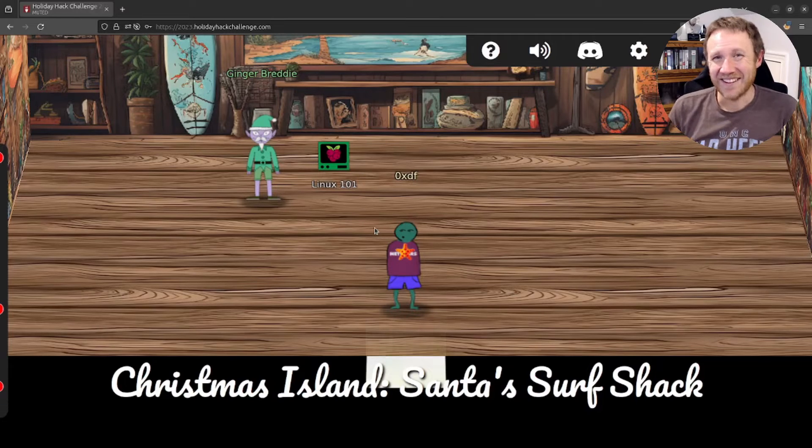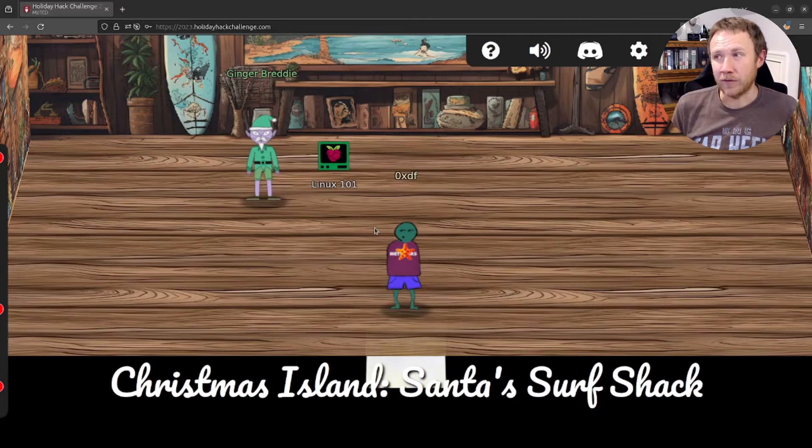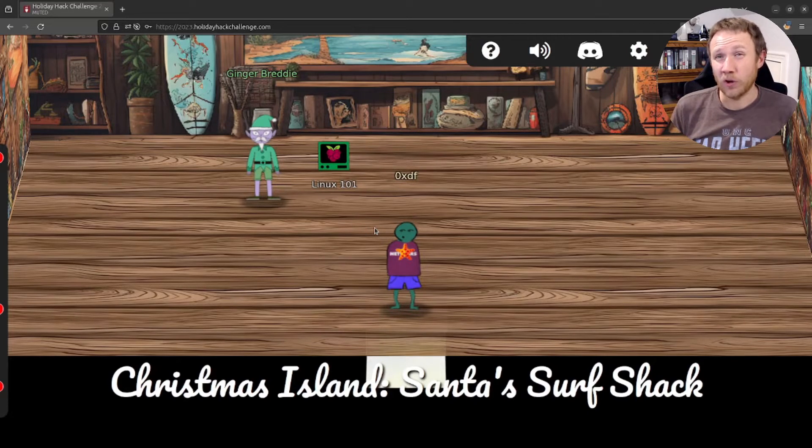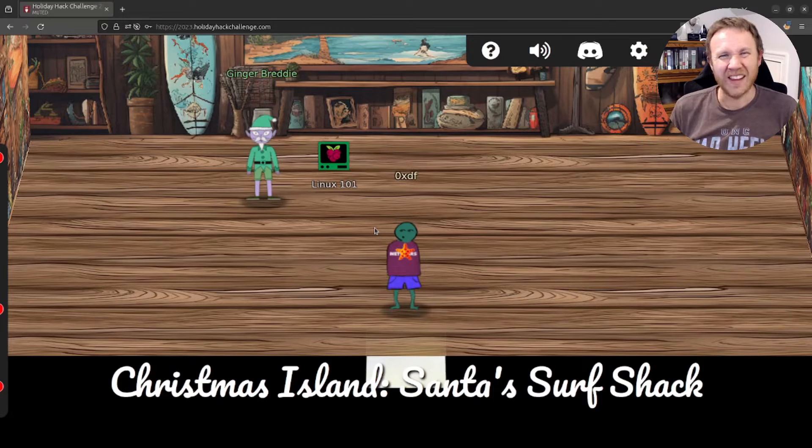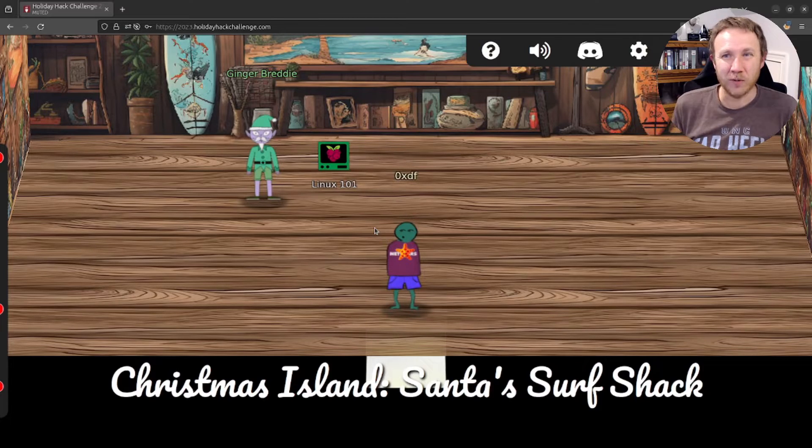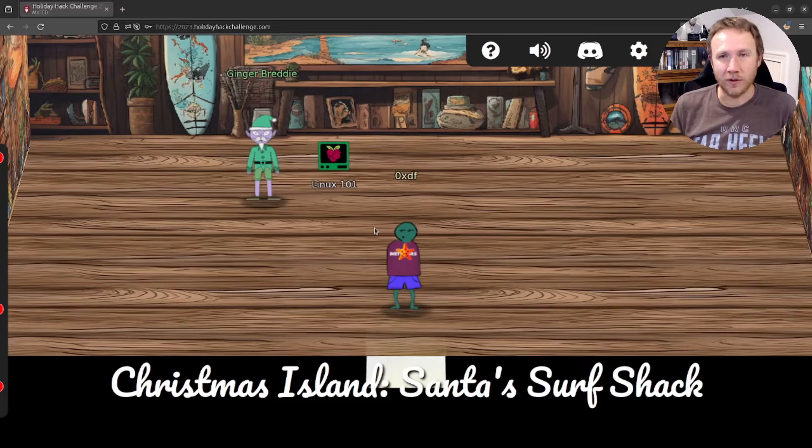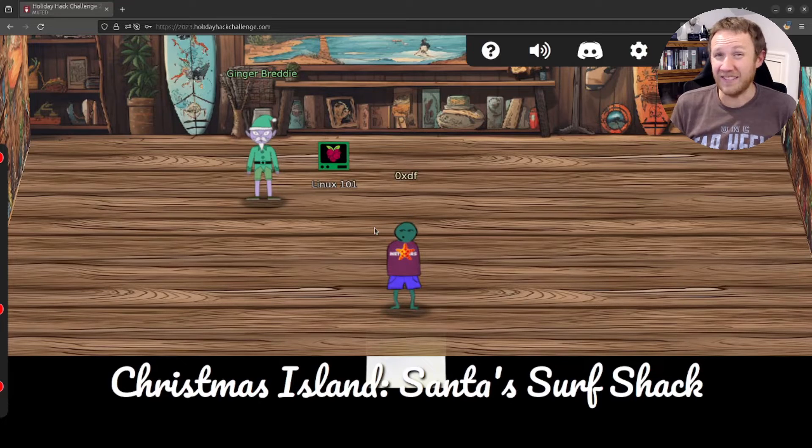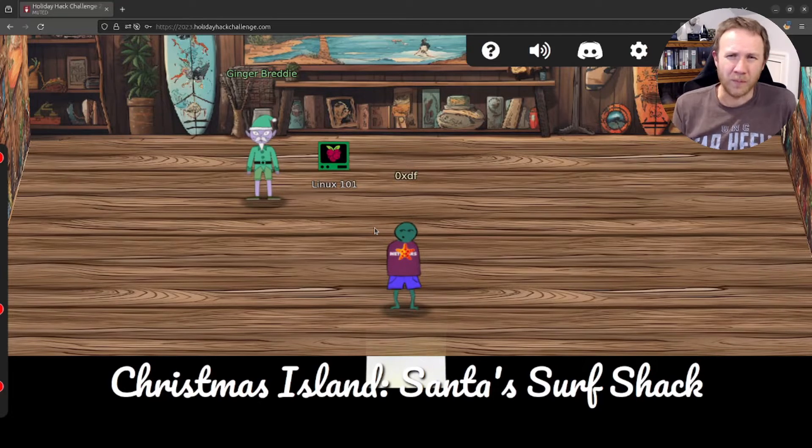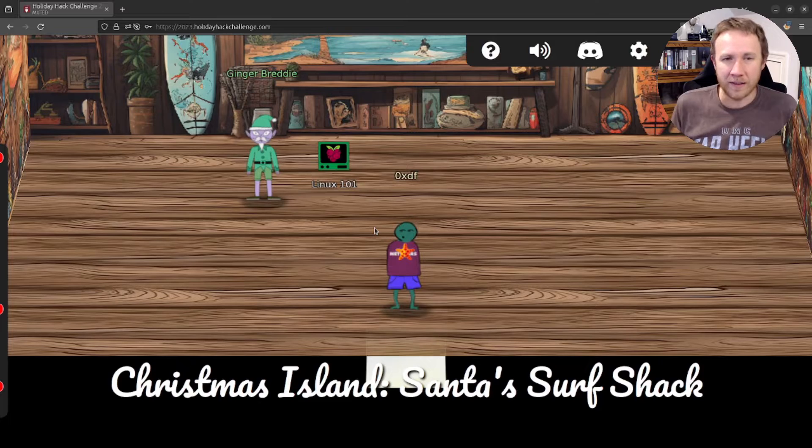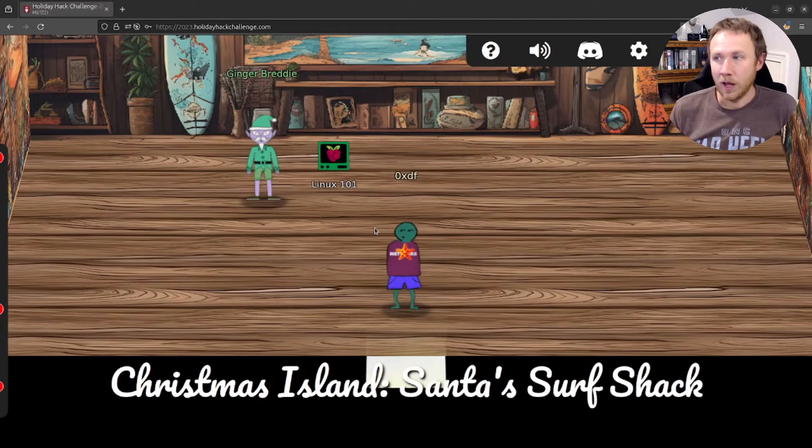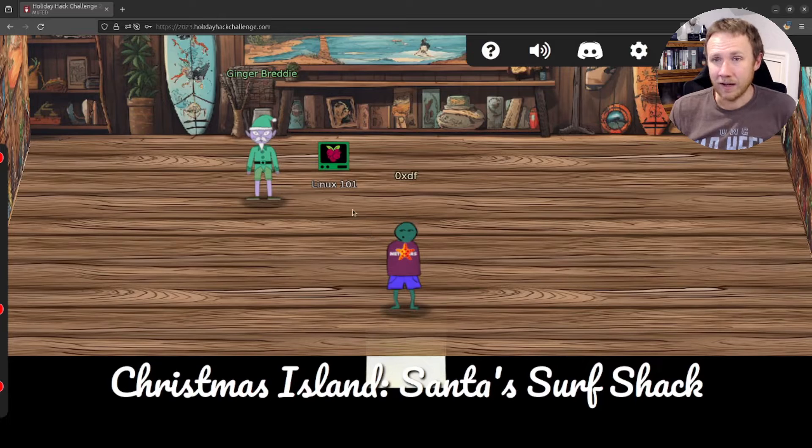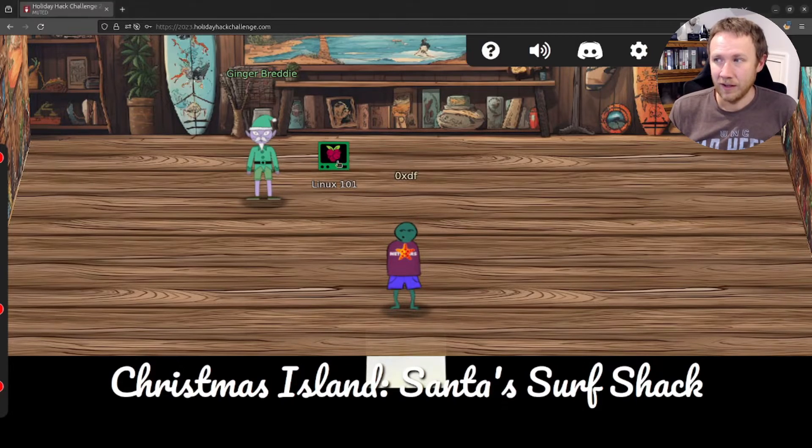Hey, this is OXDF, and today we're hanging out in Santa's Search Shack, about to do the Linux 101 Cranberry Pie Terminal, part of the SANS Holiday Hack 2023. Learning Linux is such a useful skill. If you're going to be in really any position in security or a developer or anything like that, being comfortable at a Linux command line is such a critical skill. So it's something I use every day, and these kind of challenges are awesome. So let's go ahead and take a look.